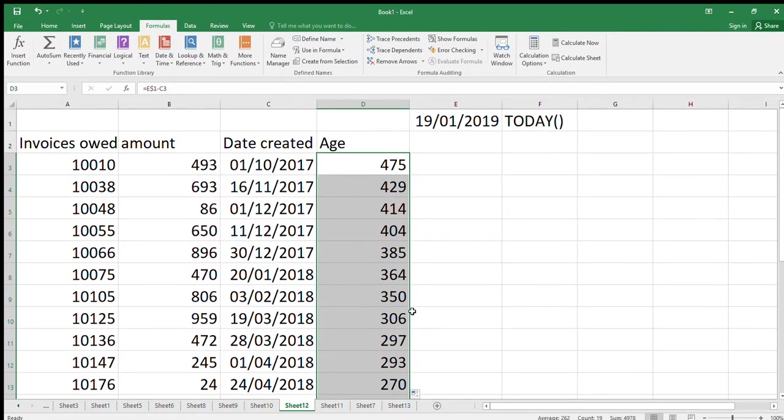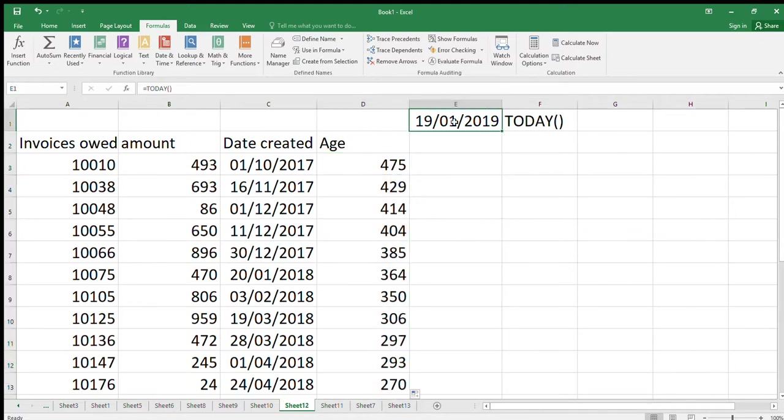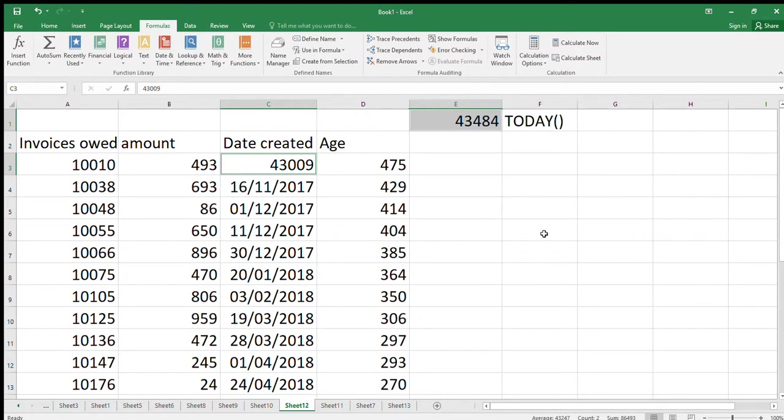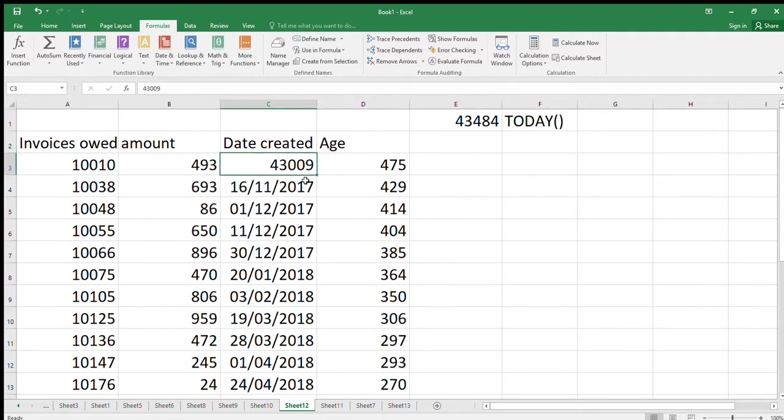So how did this work? Let's change the formats of these things to numbers instead. They're not actually dates, what they are is numbers that are then converted into date format using the formatting that we've used. So this today's date is actually 43,484 and the date that was created was 43,009.